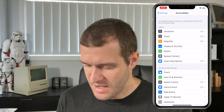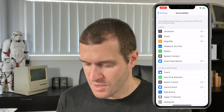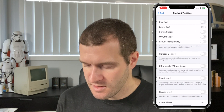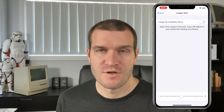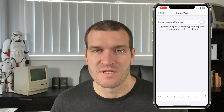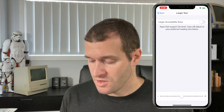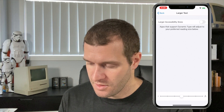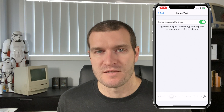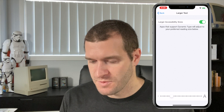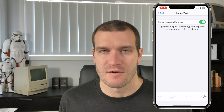So if we go back, the next thing is we go to Display and Text Size, then into Larger Text, and at the top here we have the Larger Accessibility Sizes toggle. By turning this on, we actually get a few more accessibility sizes. This helps when we set up Control Center later — we'll be able to adjust the text size to be quite a lot larger than default, which is really handy.